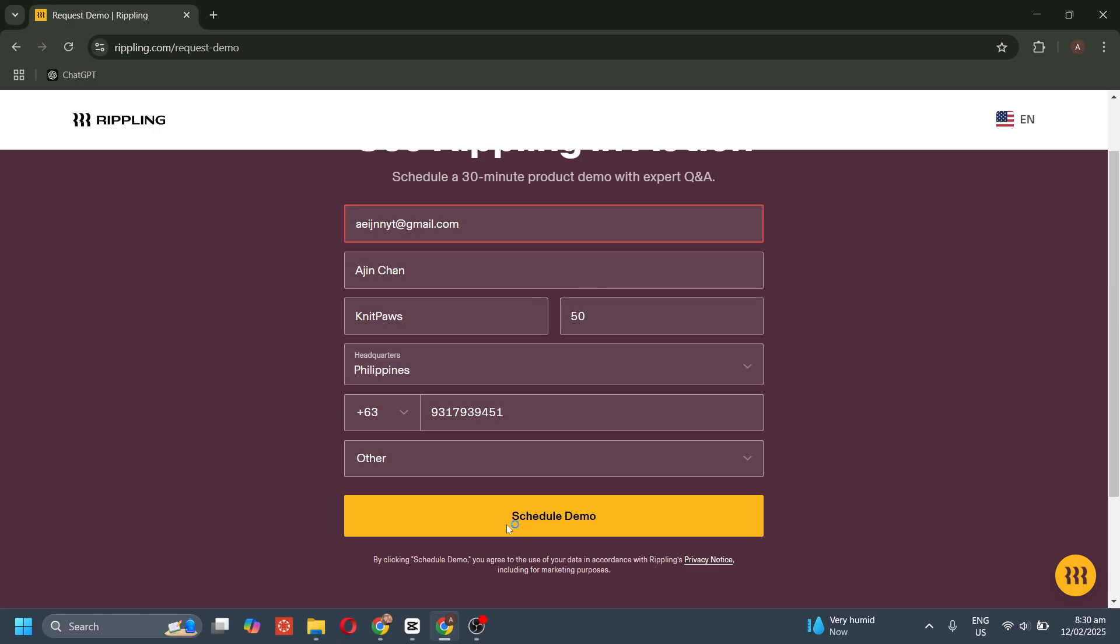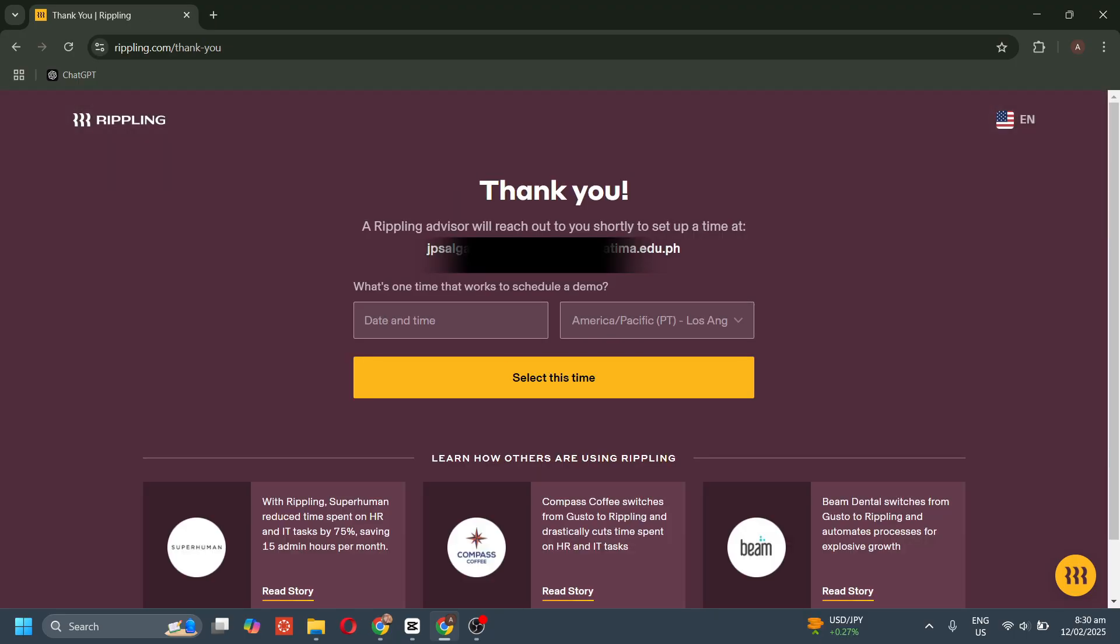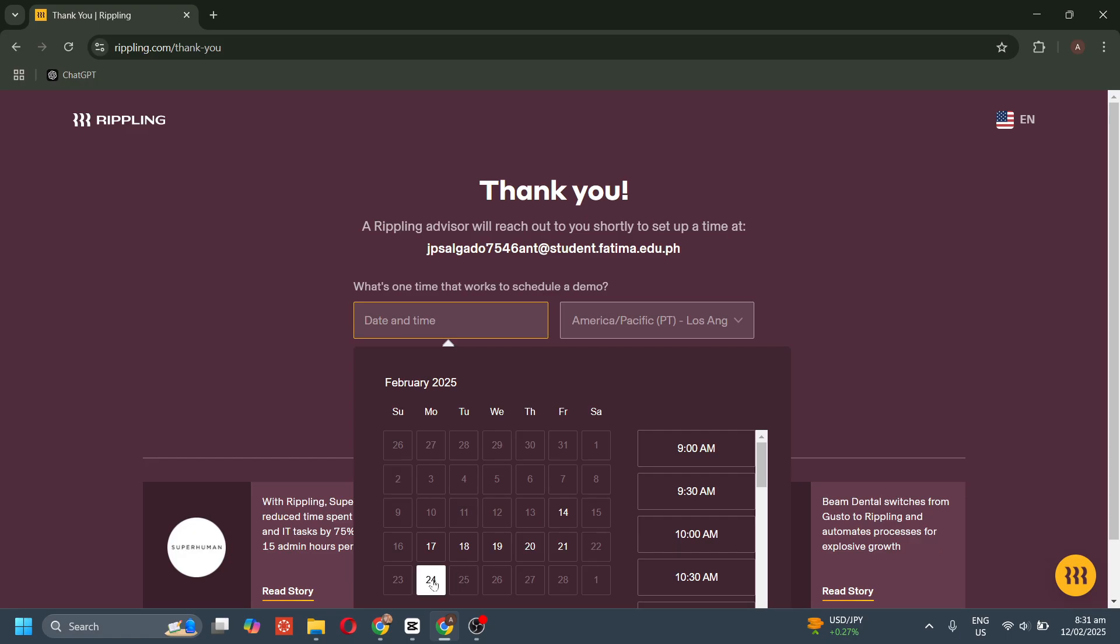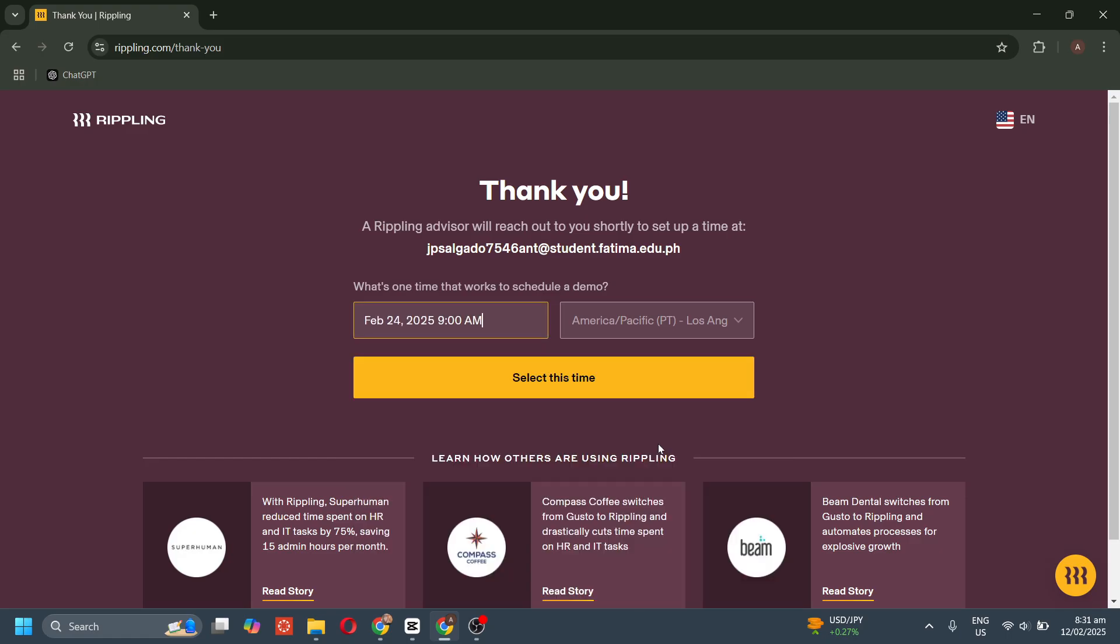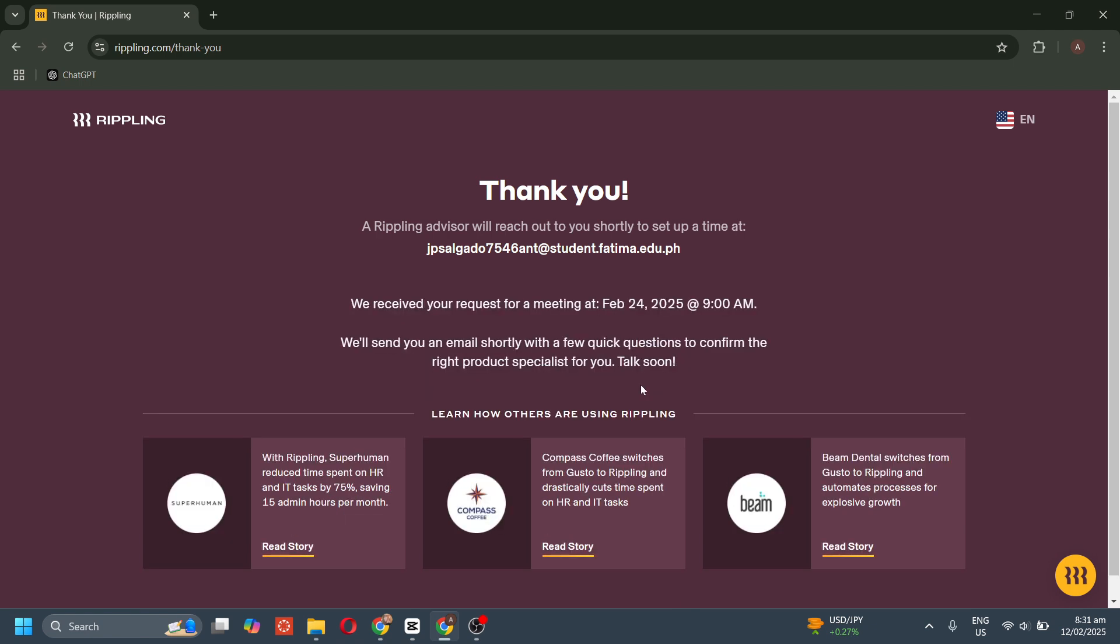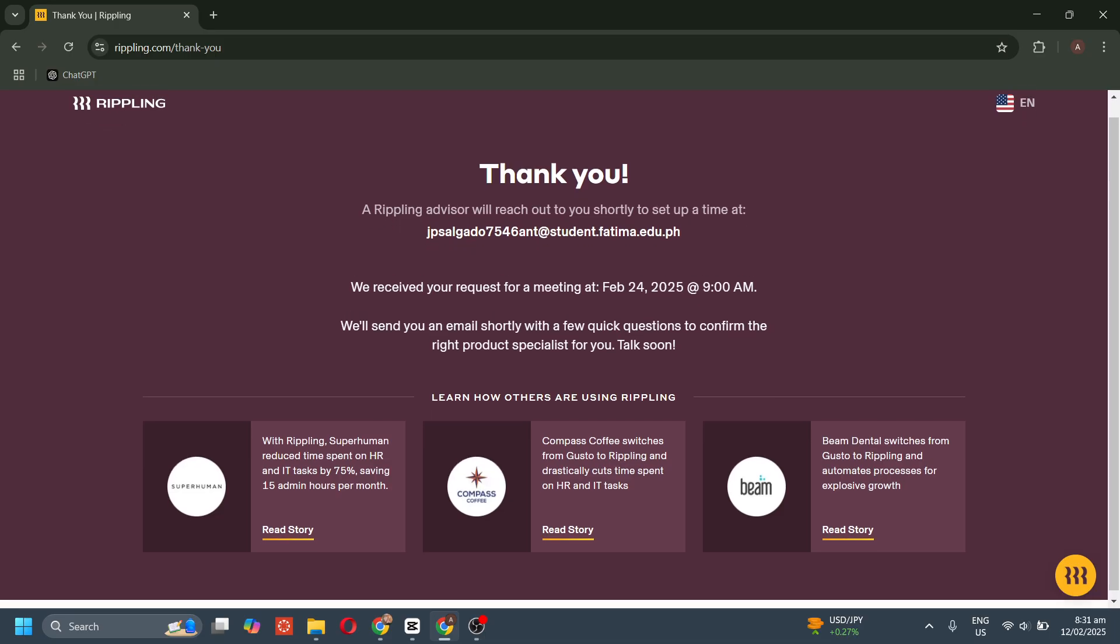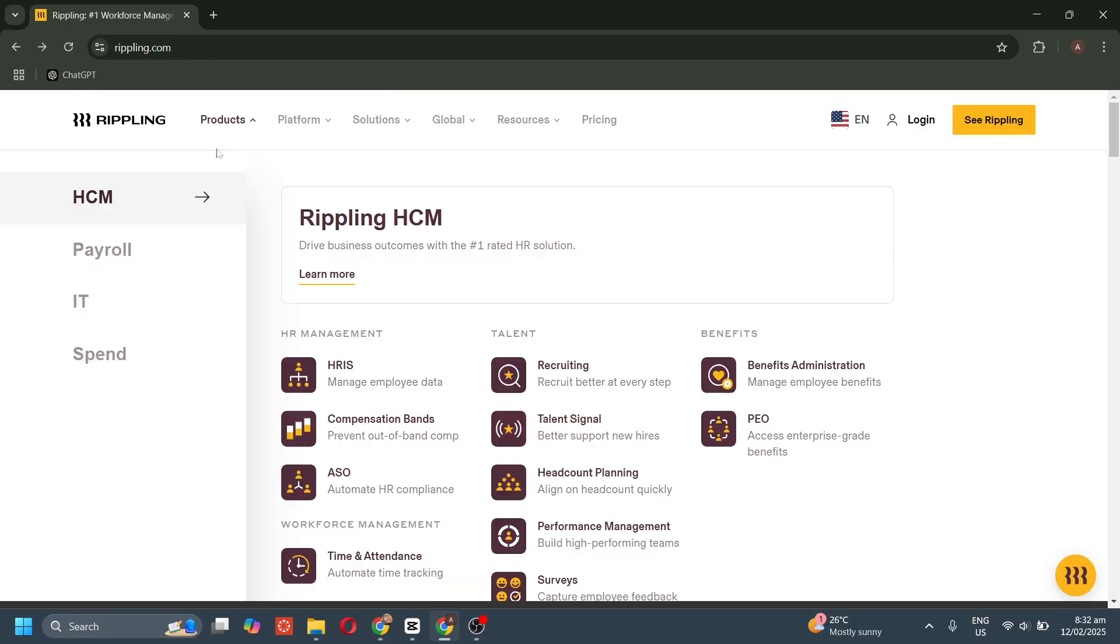This demo helps ensure you're getting the right setup for your business, making implementation smooth and efficient. After filling out the needed information, you'll be asked when you want to schedule your demo. Then click the Select This Time button, and you just have to wait for their email.